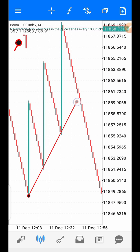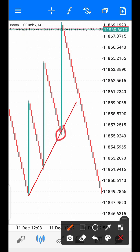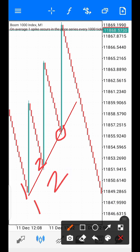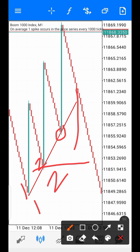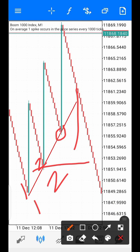Once any candle touches the trend line at the third point, that is your entry — you buy immediately. Your stop loss will be at the support level of the second spike. If the price gets to that level and there's no spike, close the trade. You are only looking for one spike, so when the spike happens, close the trade — you are scalping.